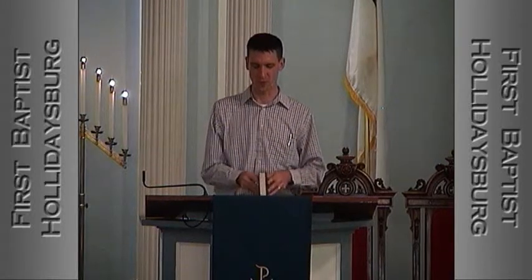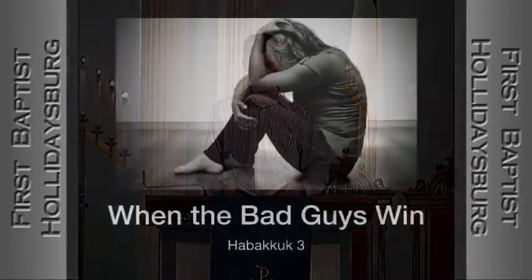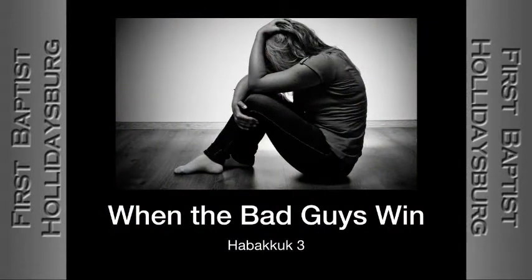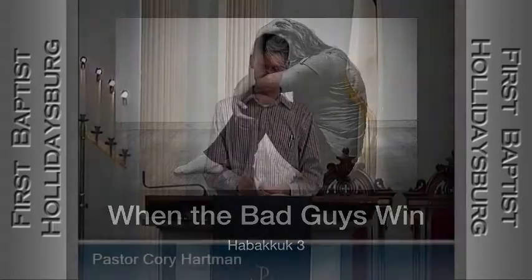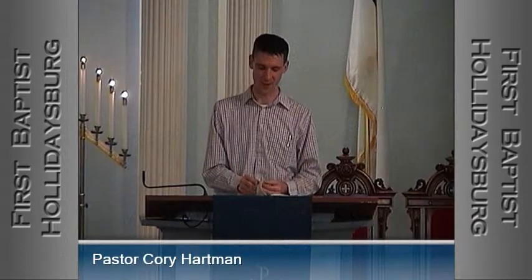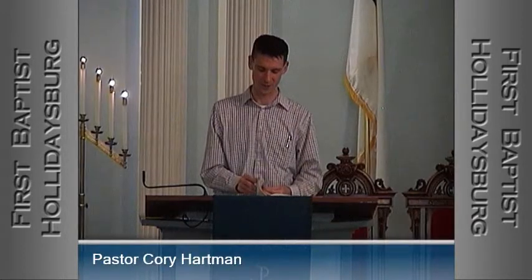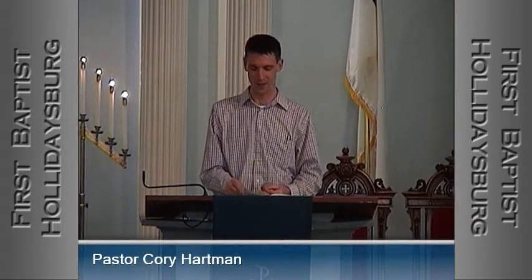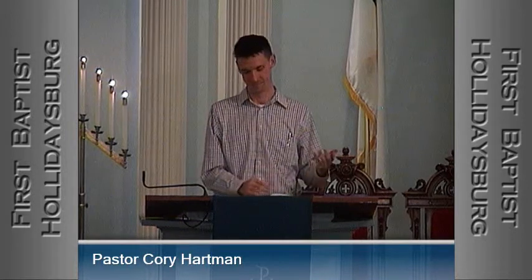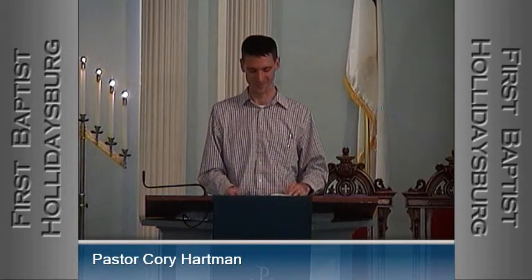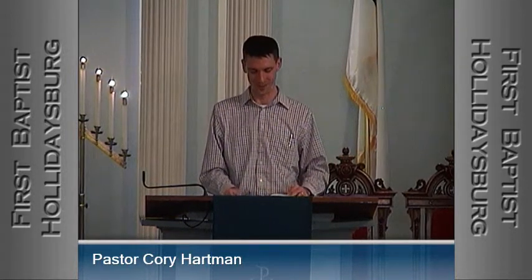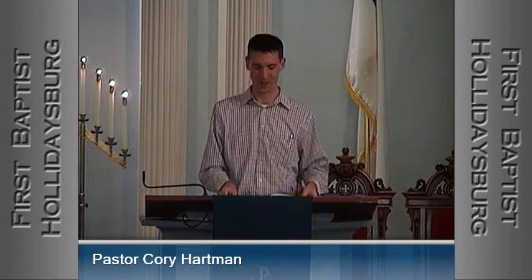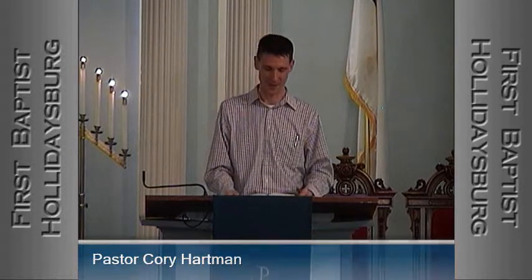For the rest of us, the scripture that we will be reading is from the book of Habakkuk. That's right, the book of Habakkuk. So if you can find the book of Habakkuk without looking in your table of contents, then you win — I'm not sure what you win. You win the gratification of knowing you can find Habakkuk.